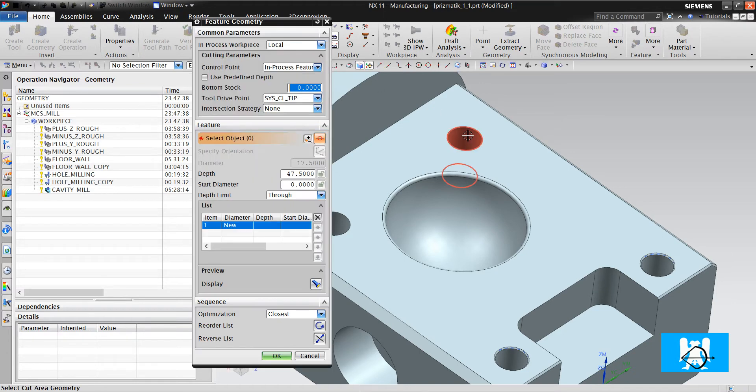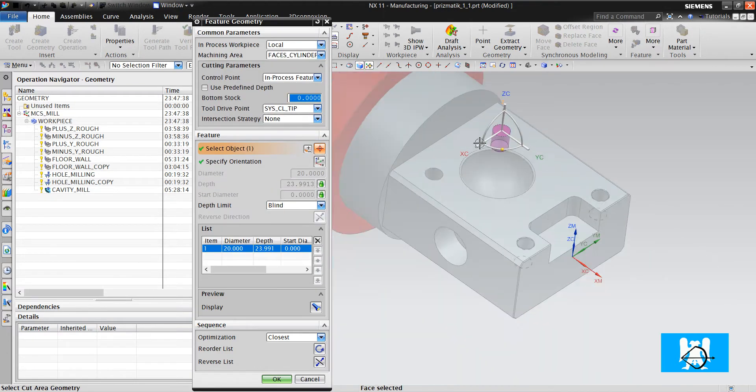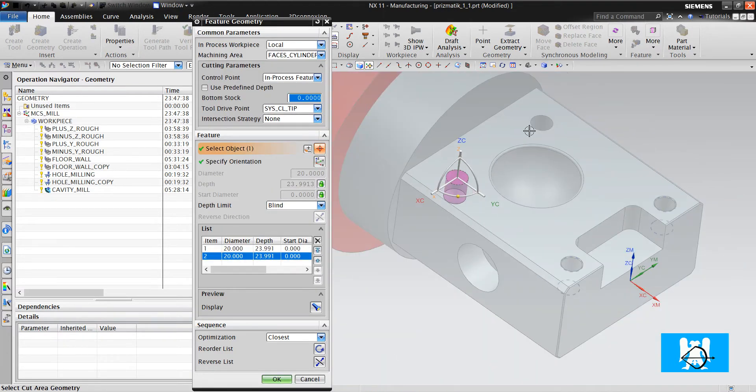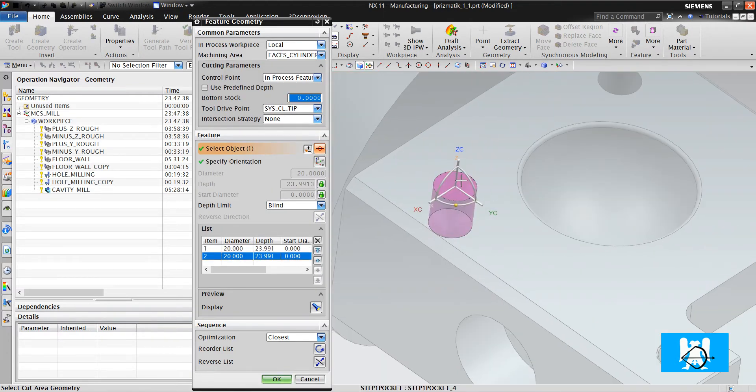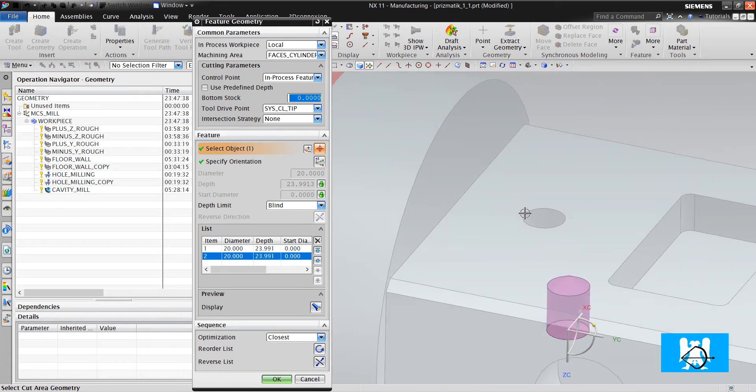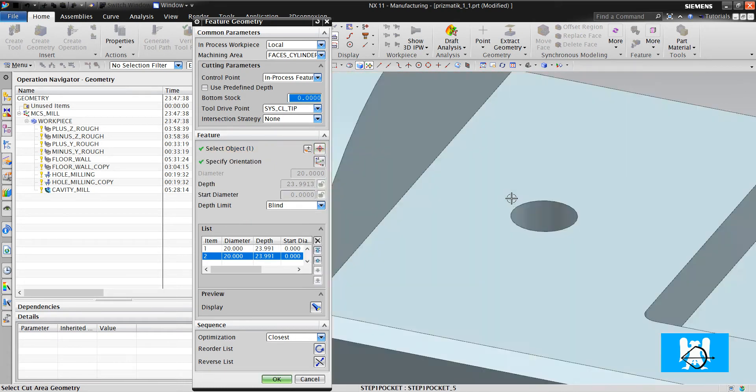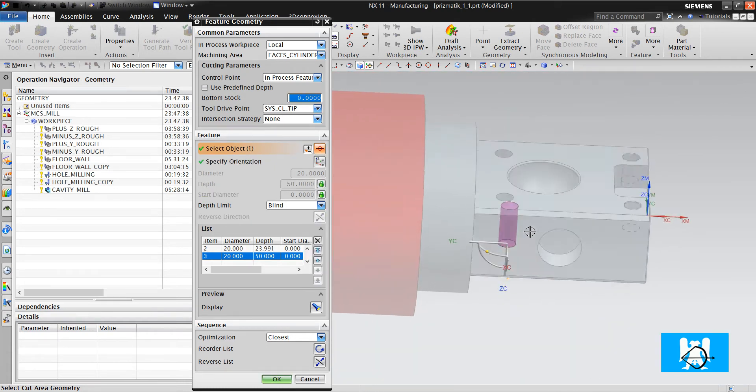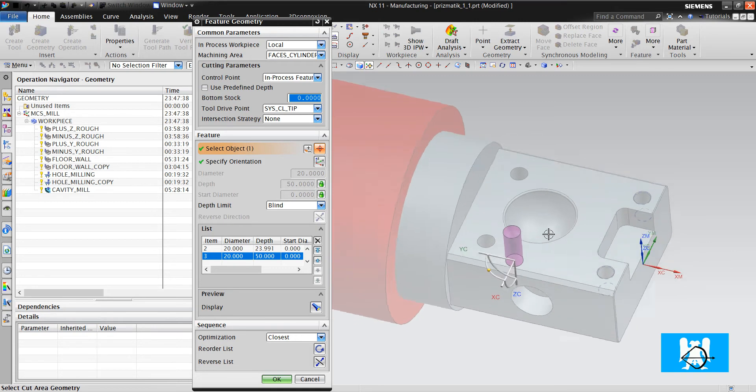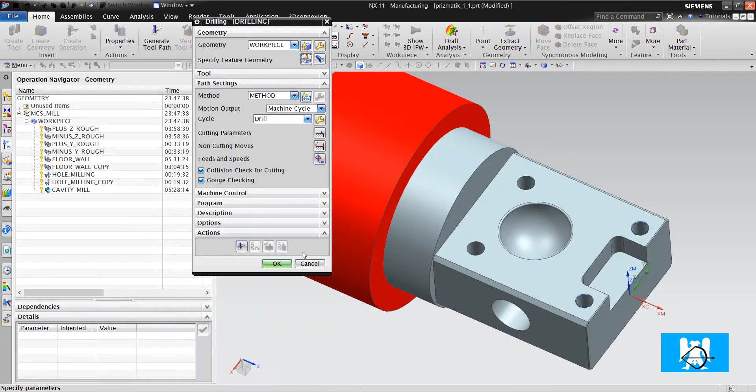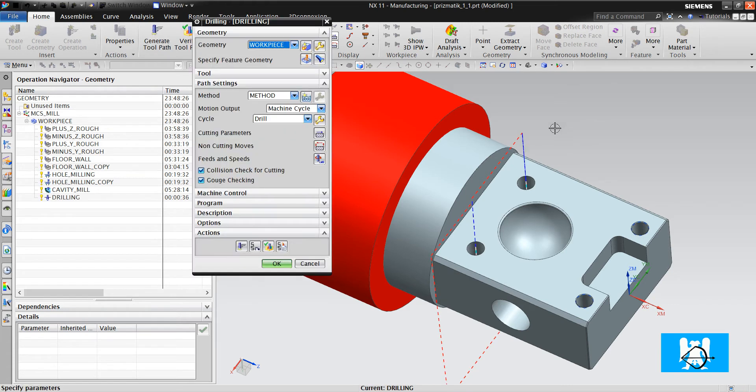We just choose the holes and the axis is created automatically. And we choose the hole in the 120 degree hole. We click OK and we click Generate.